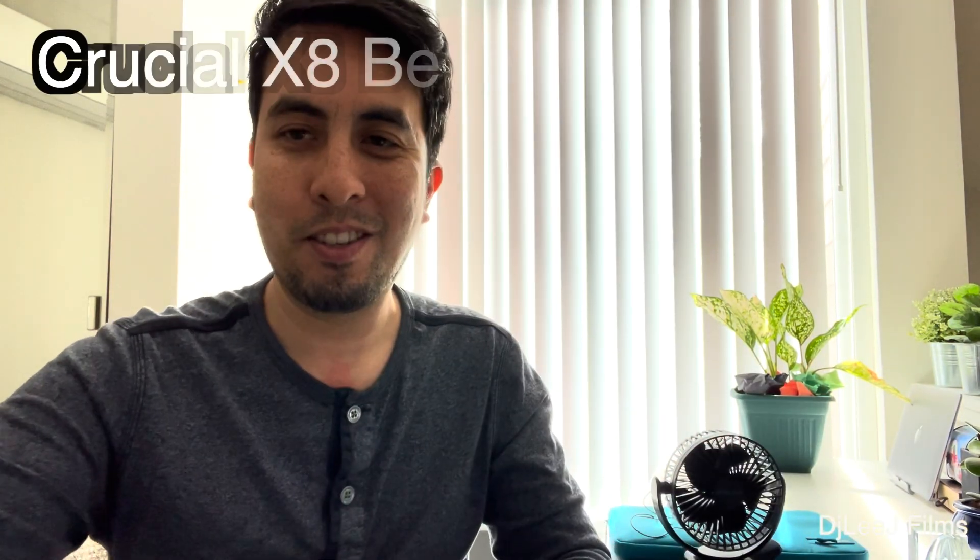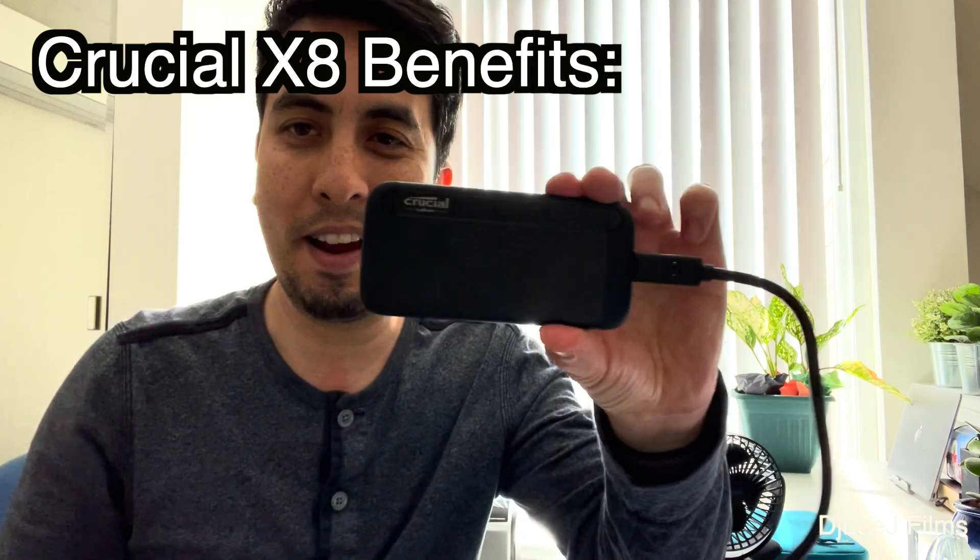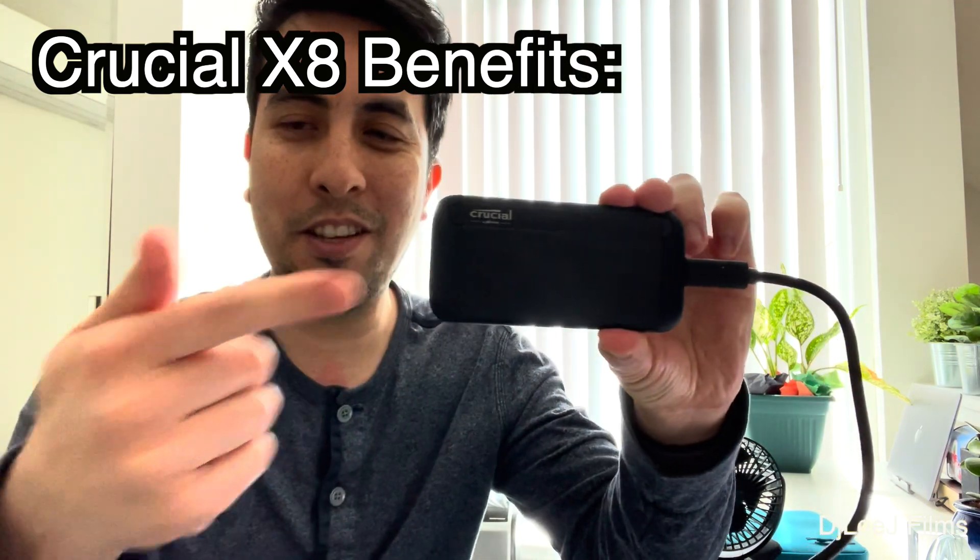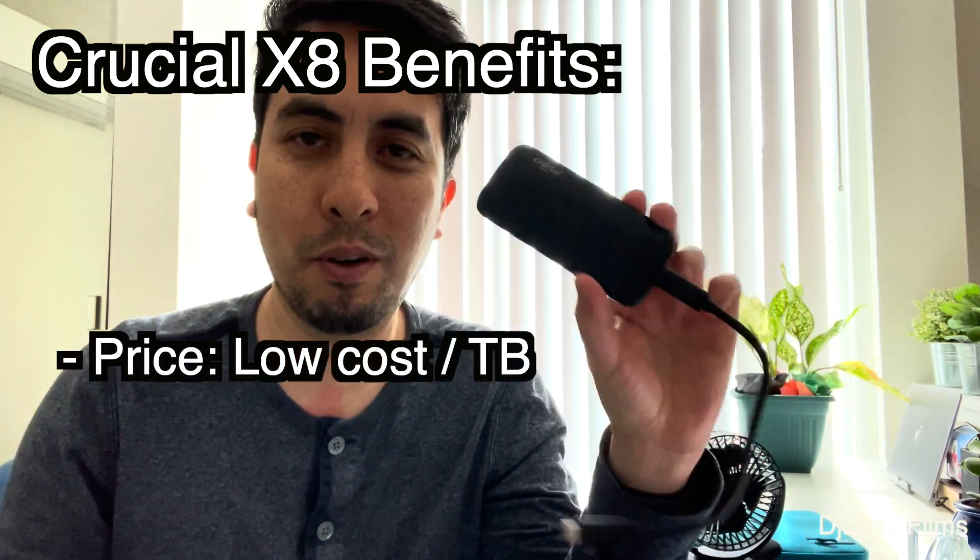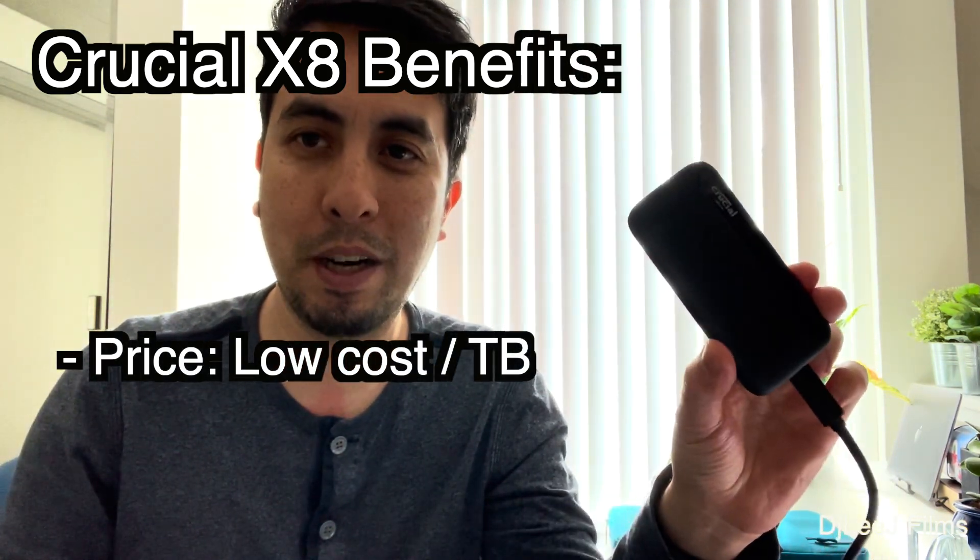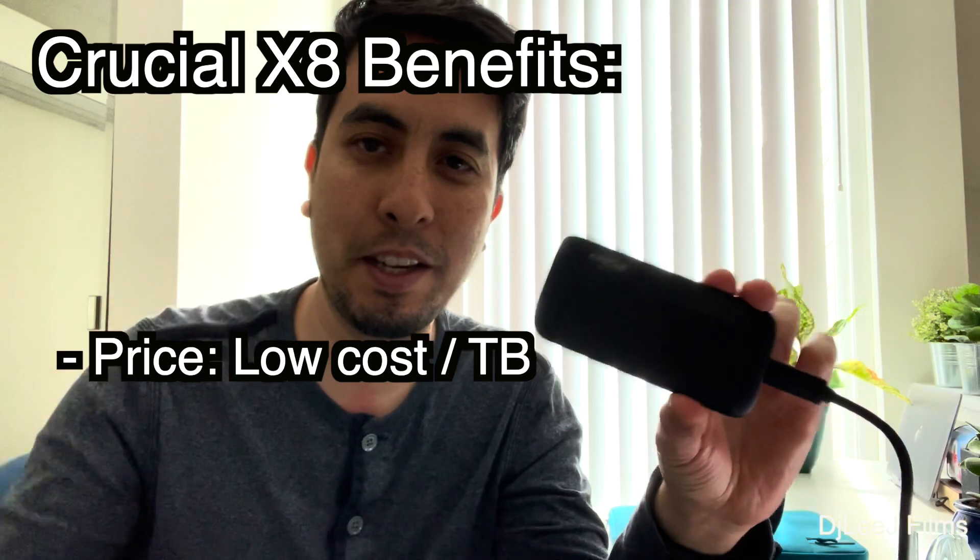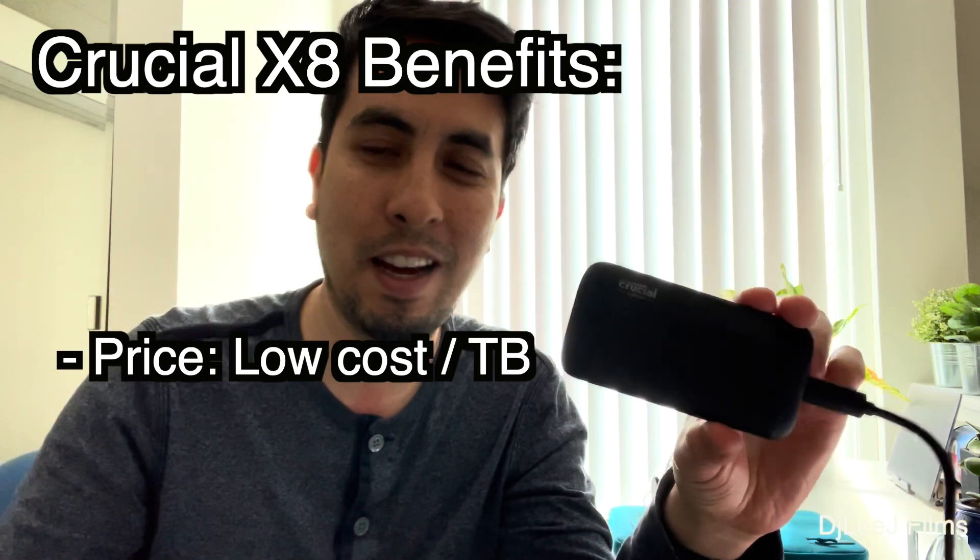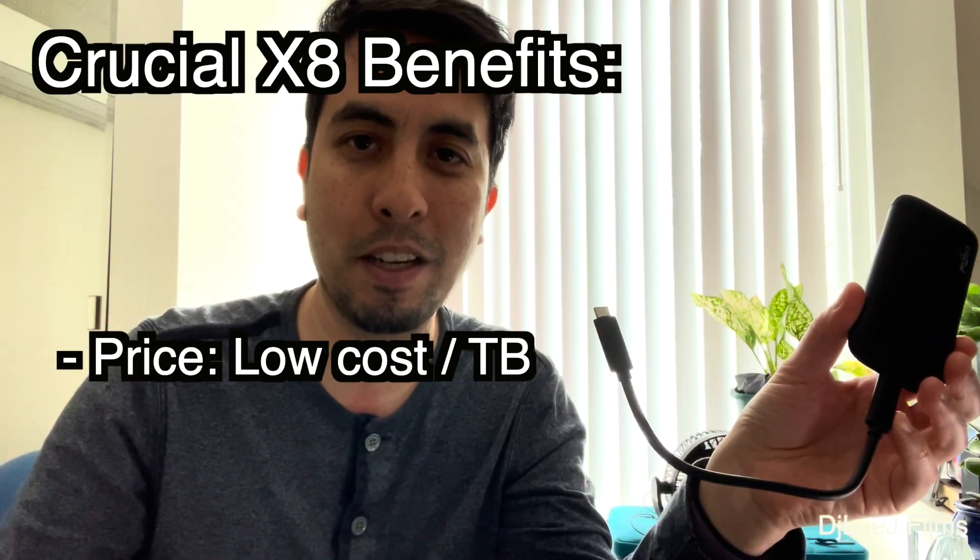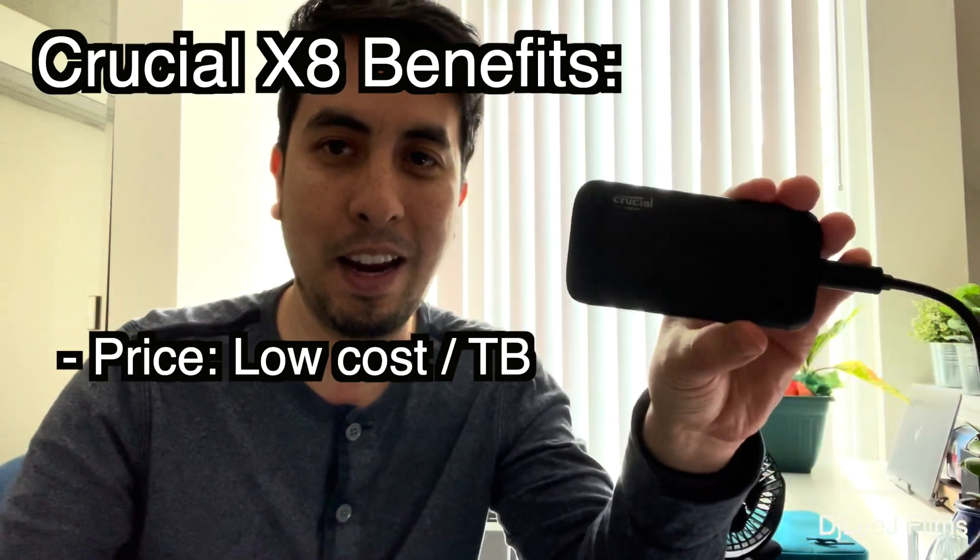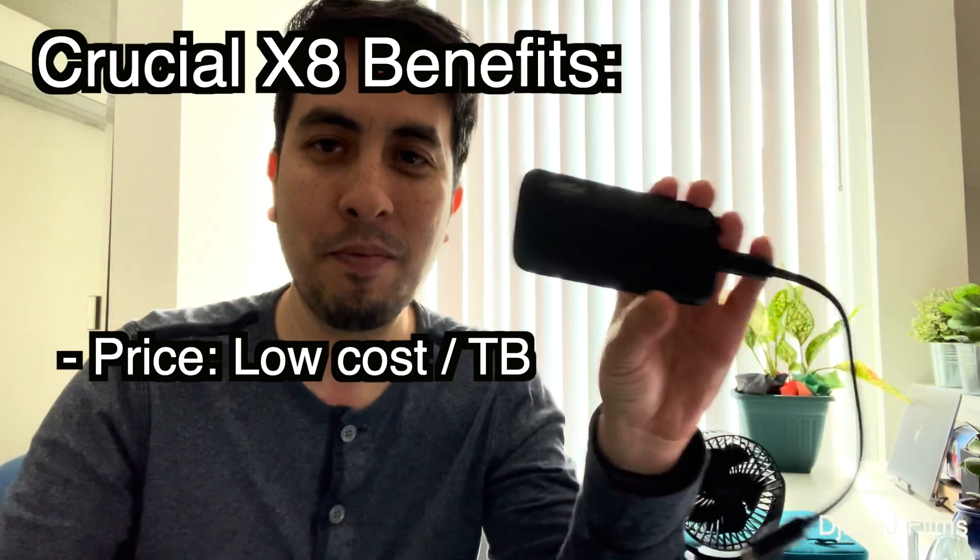So after doing all the tests, these are my key takeaways. So the Crucial drive, this drive, you can't beat the value. For about $130 bucks for two terabytes right now, that's like $65 bucks per a terabyte. You can't beat that.